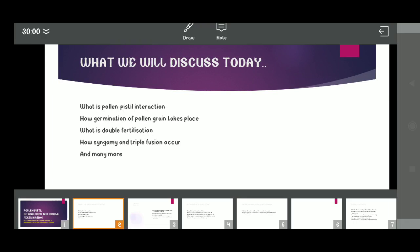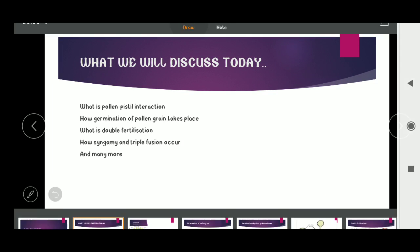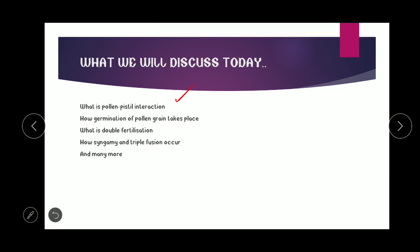Now let's get started. Today we will first see what pollen-pistil interaction is and how germination of pollen grain takes place. Then we will see the process of germination and pollen tube growth, followed by double fertilization and its two events: syngamy and triple fusion.